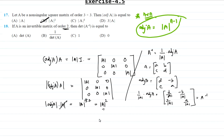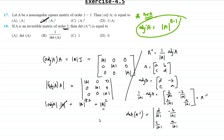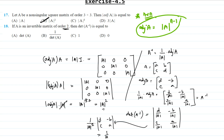Now we have to find the determinant of A inverse. Let us take the determinant of this matrix. We pull out 1 by determinant of A from each row — there are two rows — so we get 1 by determinant of A squared outside. The remaining matrix is [d, -b; -c, a], whose determinant is ad minus bc. So we get 1 by determinant of A squared times (ad minus bc).